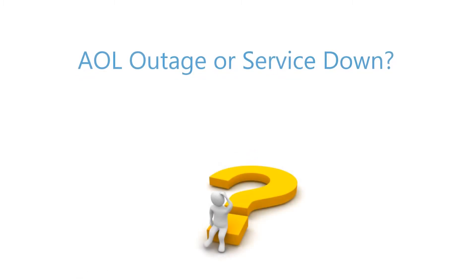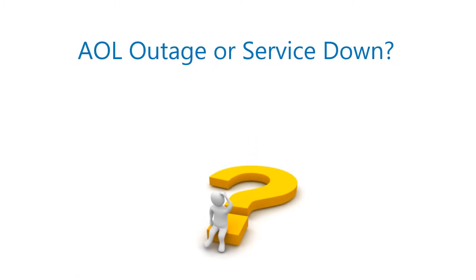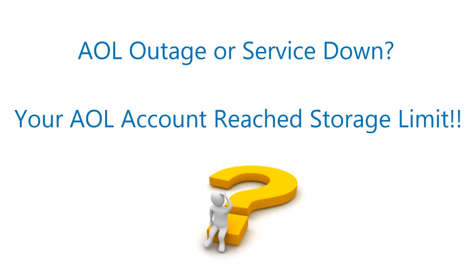Are you an AOL user facing outage or service down issues? Does your AOL account reach its storage limit?